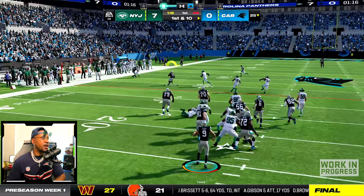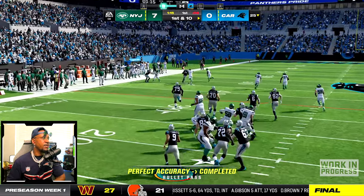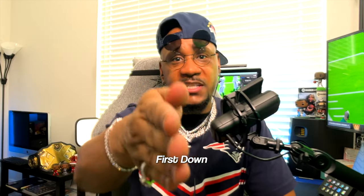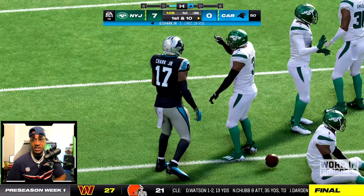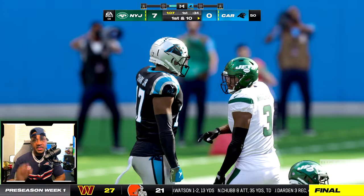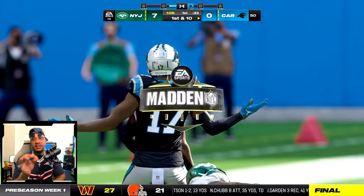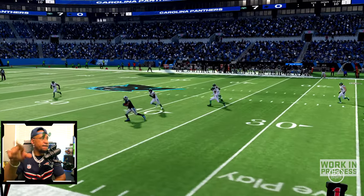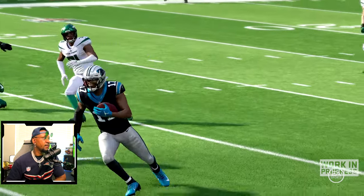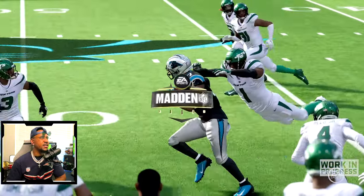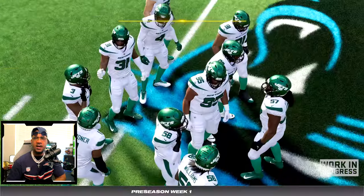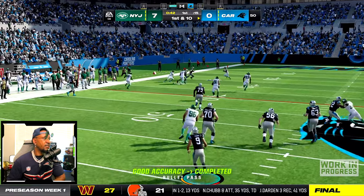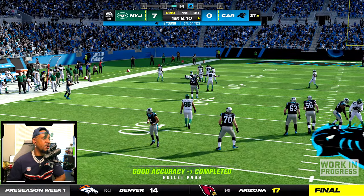There we go — first down! That's DJ Chark. Another guy that does the gritty in Madden. The accessories are looking good in Madden. The player models are looking good, their backs are not all hunched over. Let's go, DJ Chark!